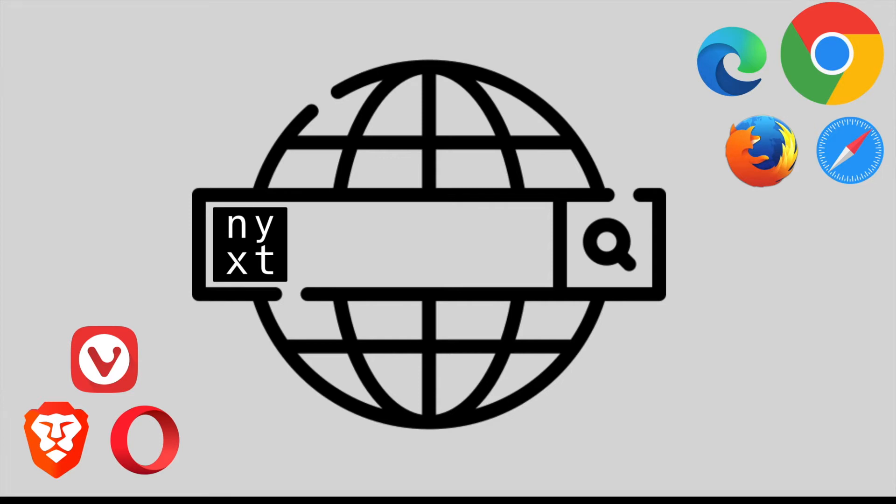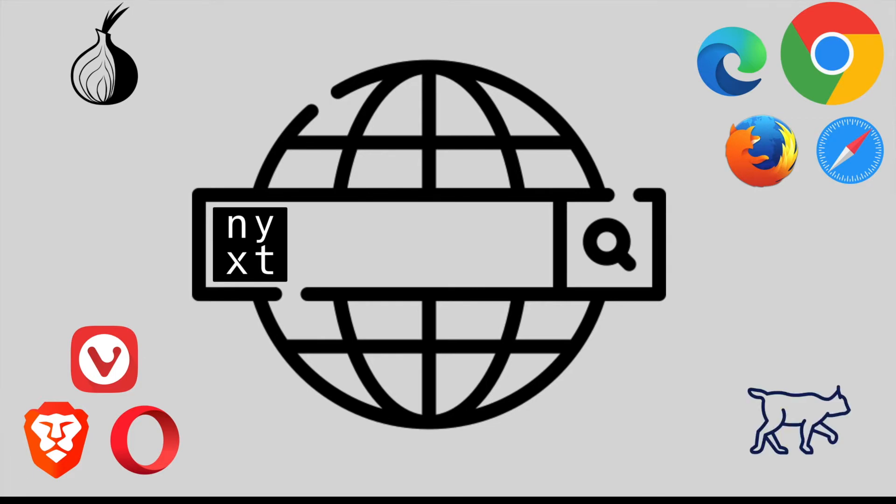If you go deeper you can find stuff like Tor and even Lynx, which I could not find a logo for, but it's the oldest browser that I know. It is only text oriented.